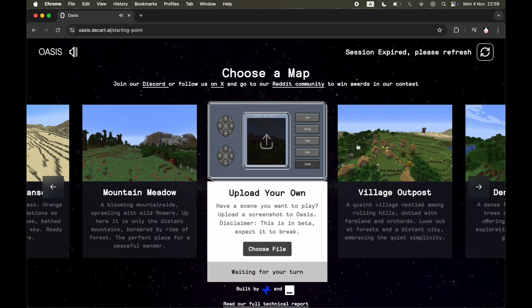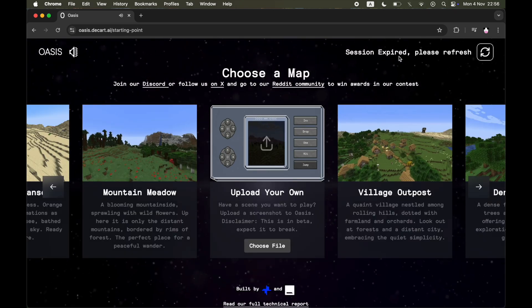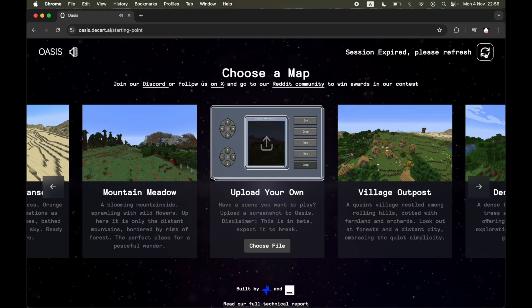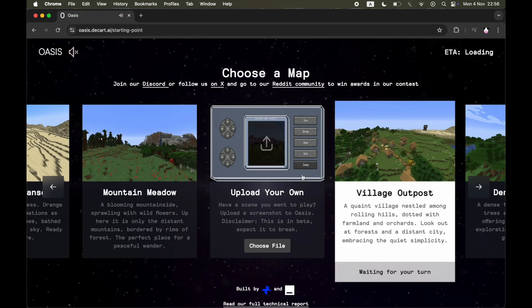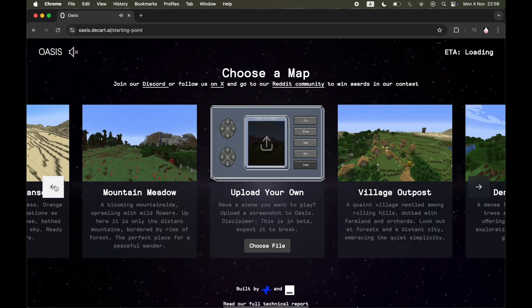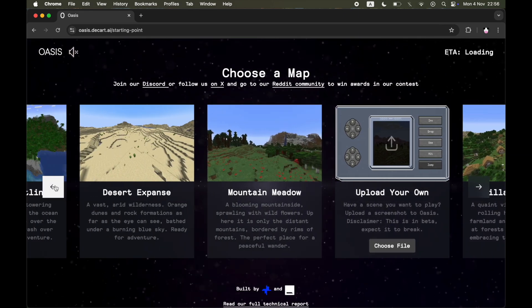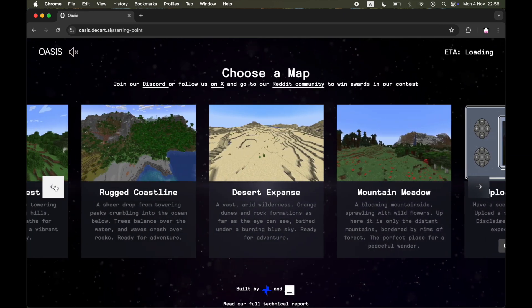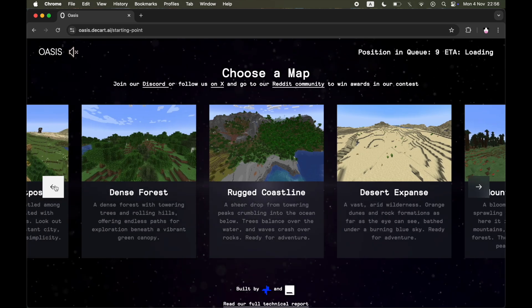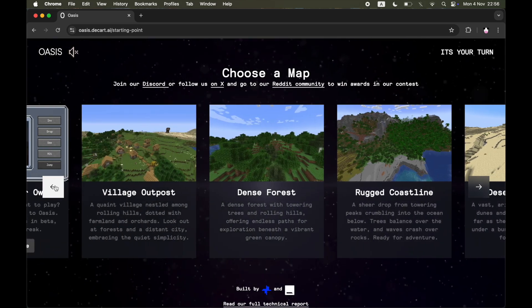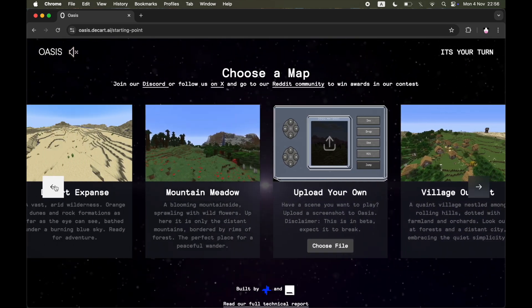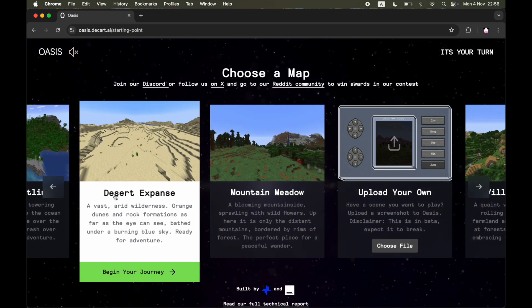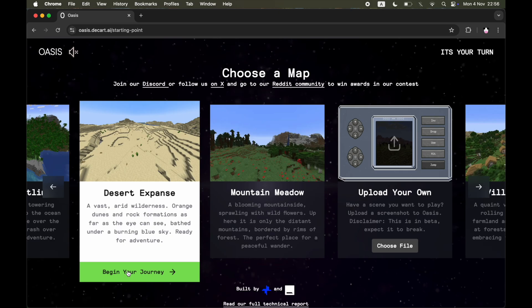As you can see here, you can choose a map. There are a bunch of different options. Make sure you click Refresh in the top right-hand corner if you can't load into one of these maps straight away. You can also upload your own if you want to.